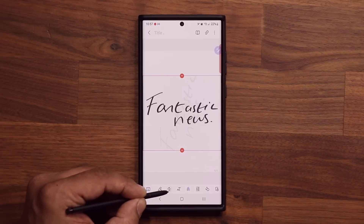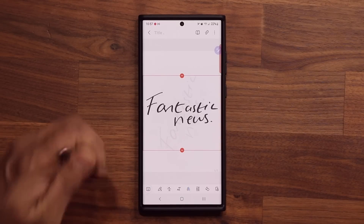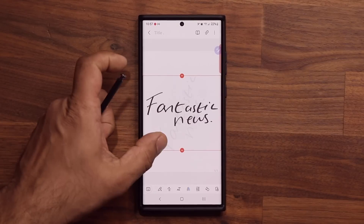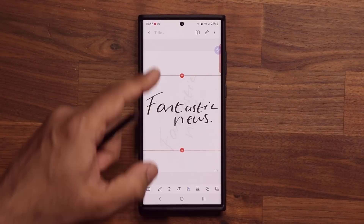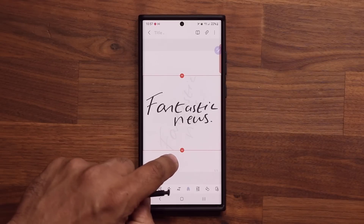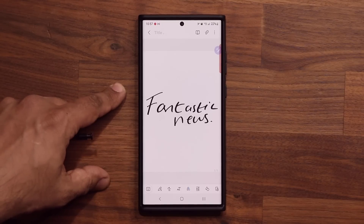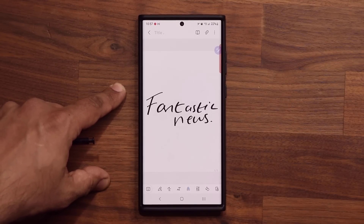So if I tap on this, what it's going to do is it's going to take the handwritten text and make it straight, so it looks much better. After you tap on that button, you tap right here, and that is now a straight note — looks much better. This is just a small example; you can apply this to even a larger note.